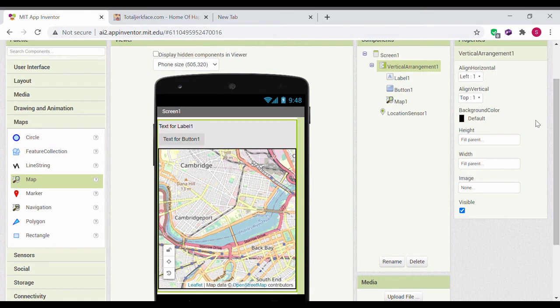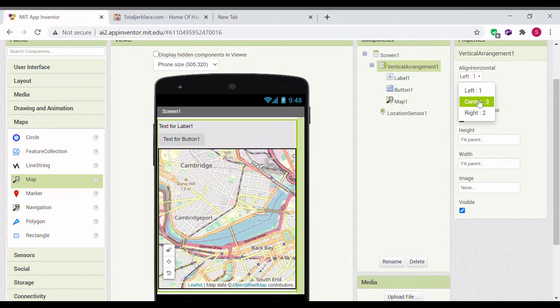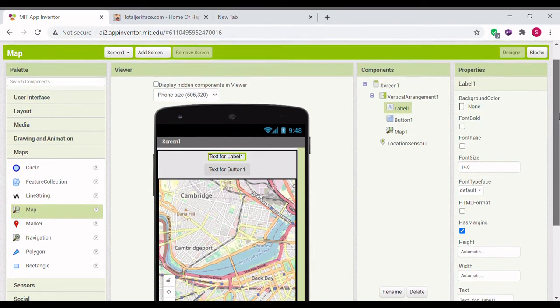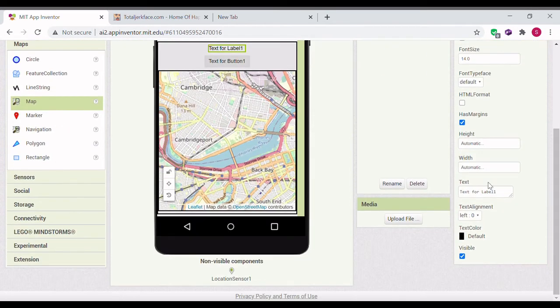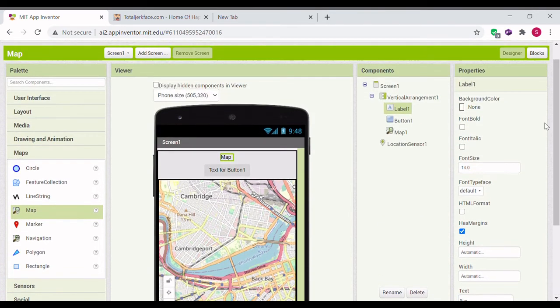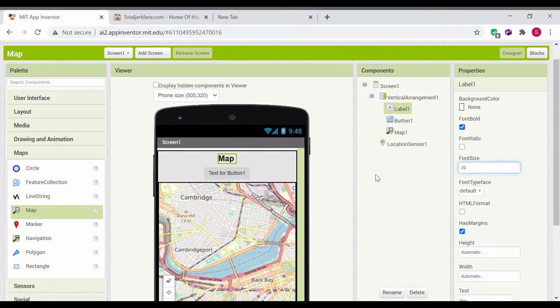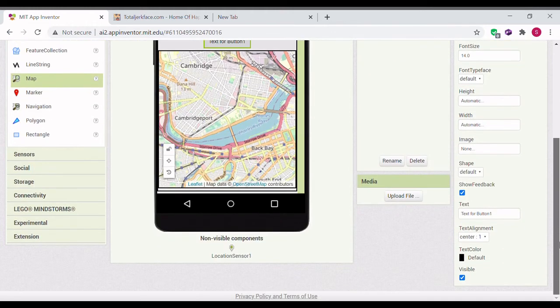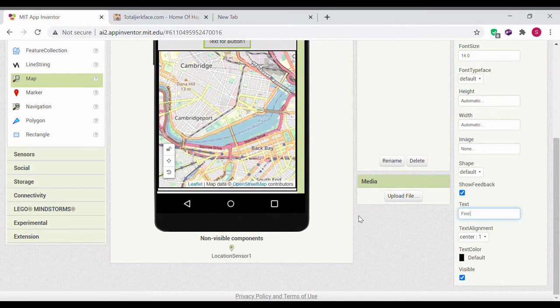Now, go to the vertical arrangement and make the alignment horizontally center. Go to the label, change it to map. Make the font bold. Change the font size to 20. Then go to the text for the button. Change it to find location.